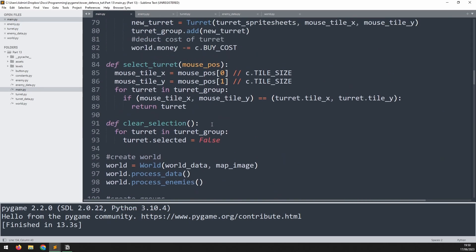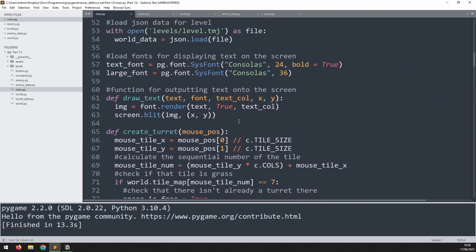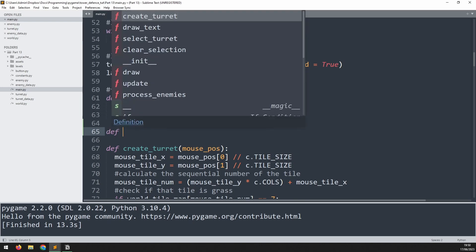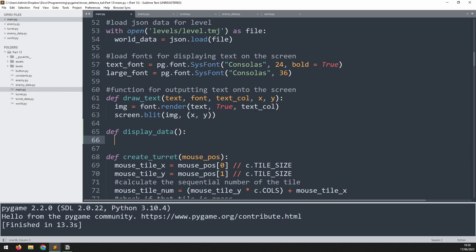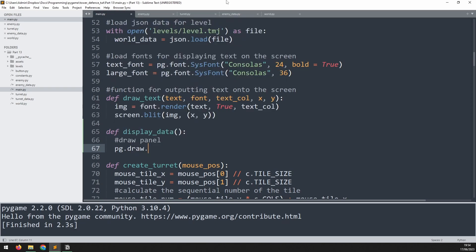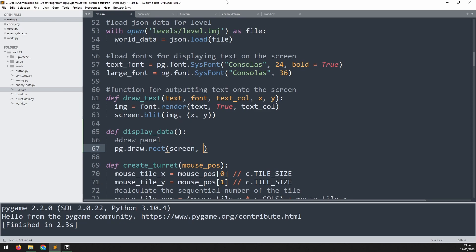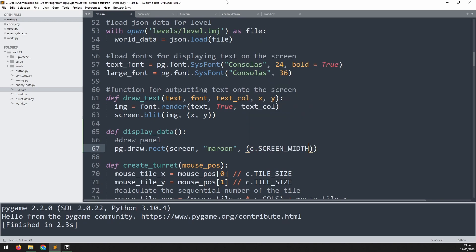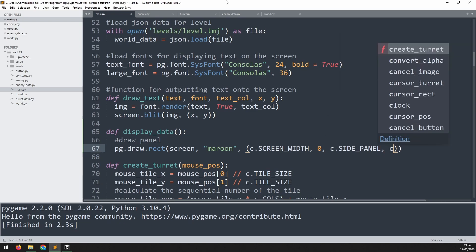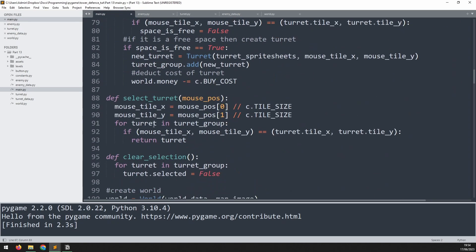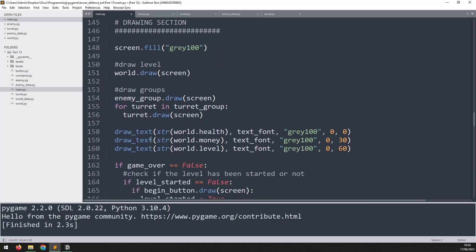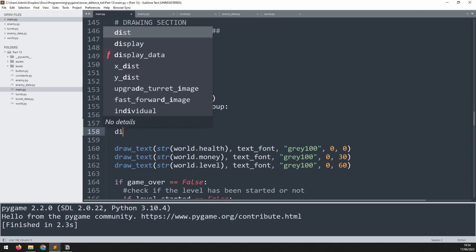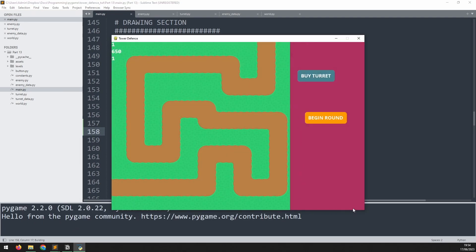I'll start off by creating a new function for this. I'll go to the top here where I'm creating my draw text function and underneath there's going to be a new function which is def display_data. I'll start with a comment that says draw panel. I'll create a couple of rectangles which will be pg.draw.rect. They go onto the screen and the color is maroon. Then we need to define a few coordinates. Then it's going to be the width which is the side panel and the height which is screen height. Now let's go down and call this function. We go into the draw section here and we're going to call that function which is display_data. And if I run this I now have this panel over here.